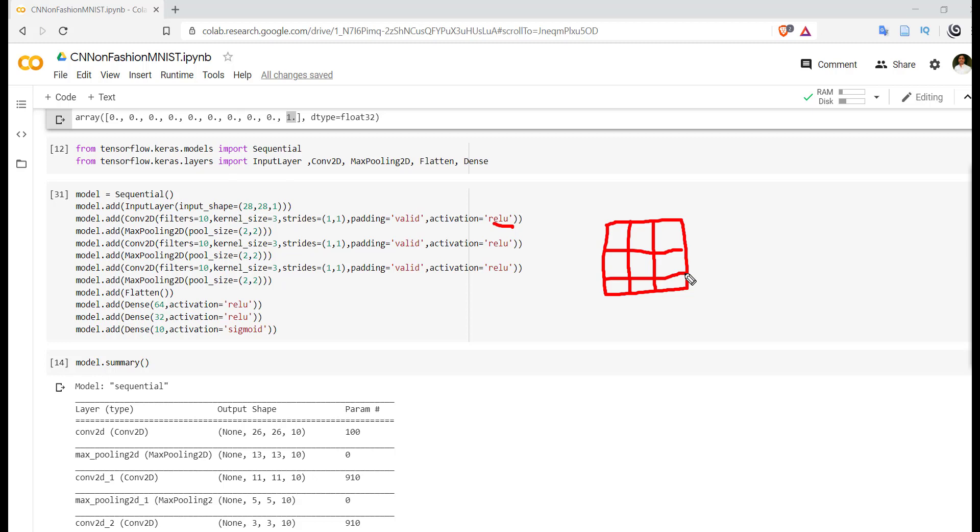MaxPooling will reduce the size drastically because out of these nine values it may take only one value for further processing. It will also reduce the computational cost in the convolutional neural network.